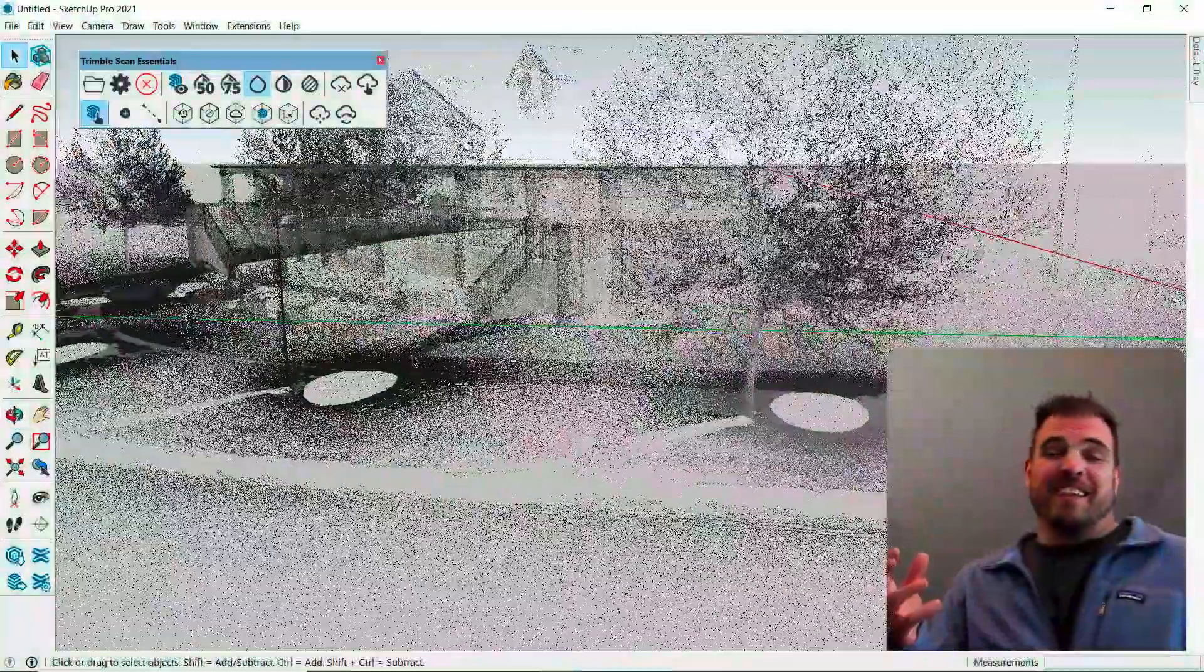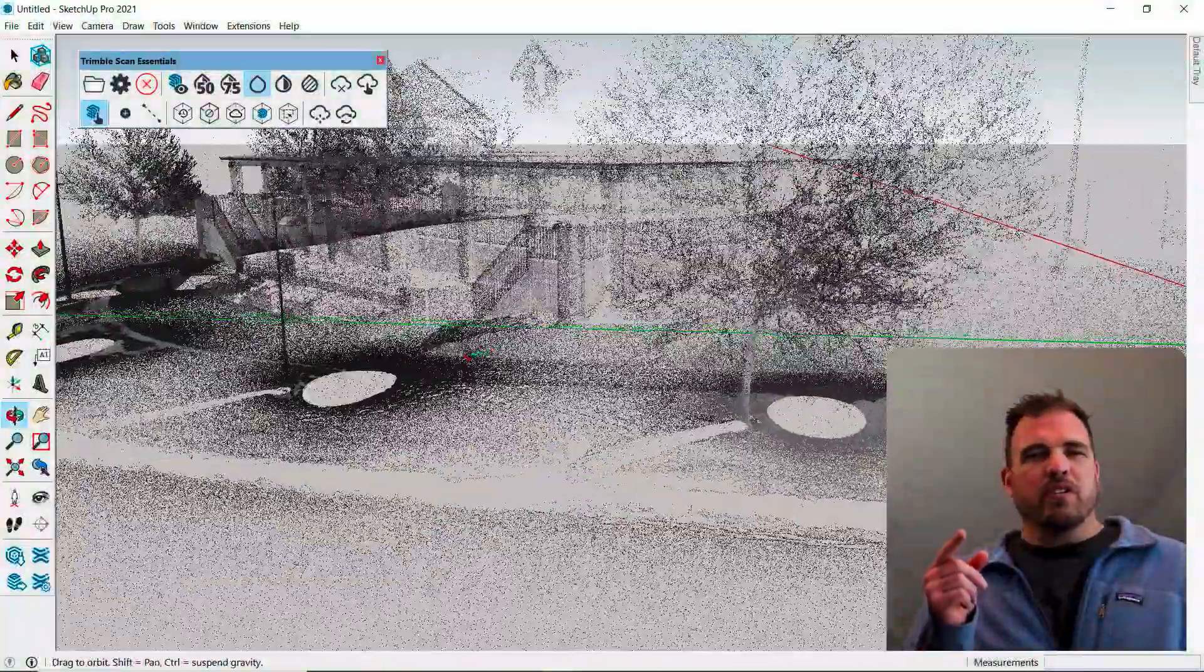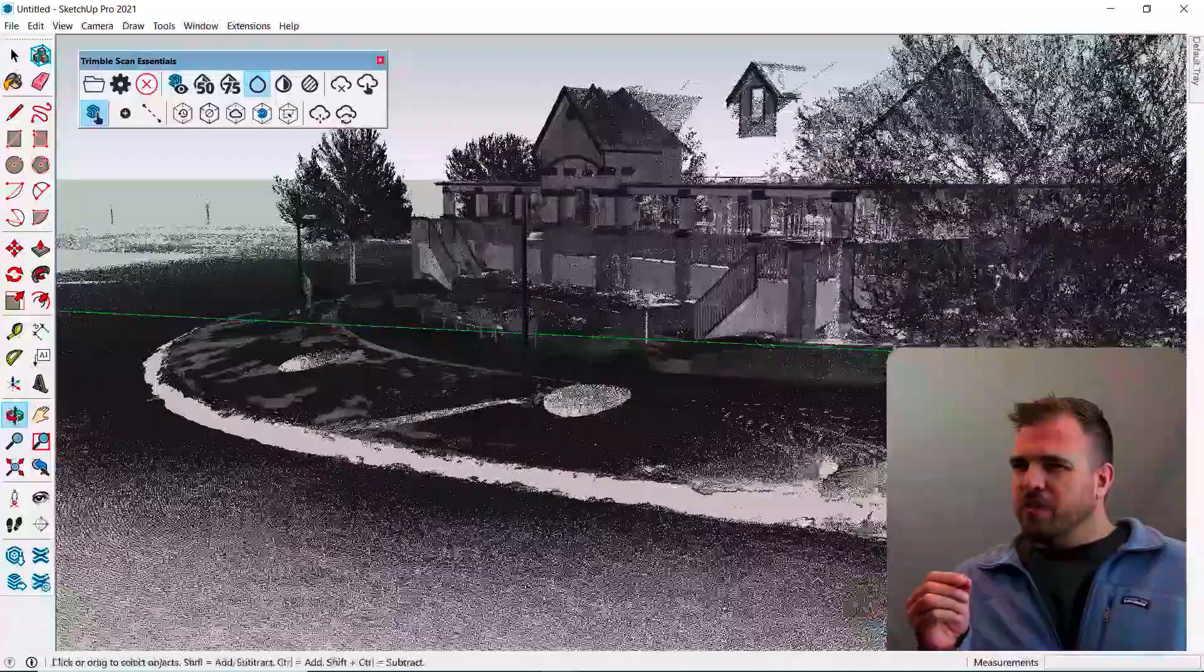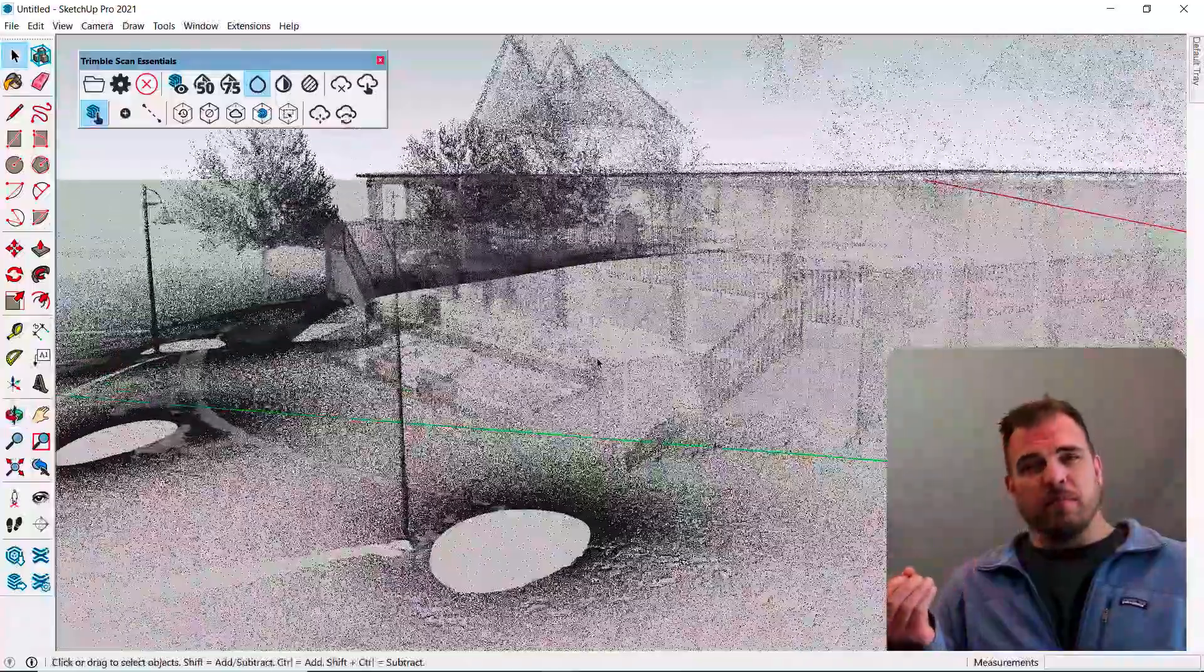Hey y'all, it's Tyson. Today we're going to look at an extension for SketchUp called ScanEssentials.